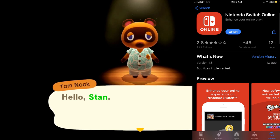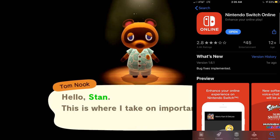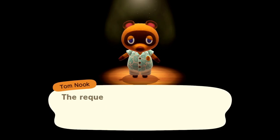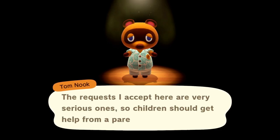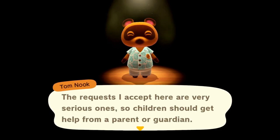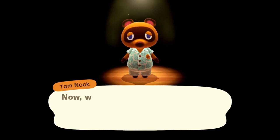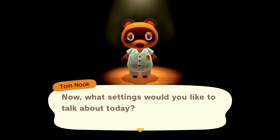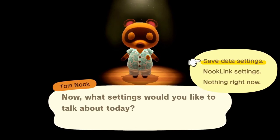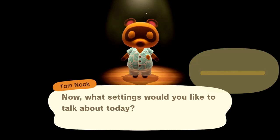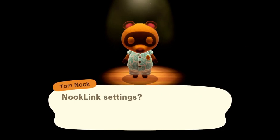We're going to see Tom Nook — he says hello. He tells us this is where he takes on important requests related to settings, and that children should get help from a parent or guardian. We're going to go into the Nook Link settings.